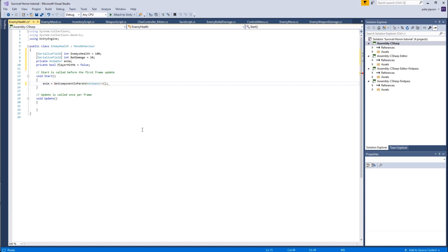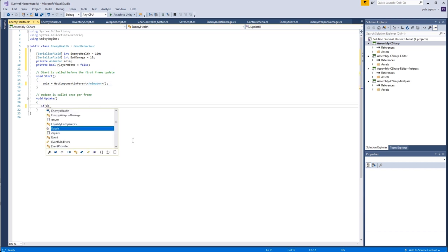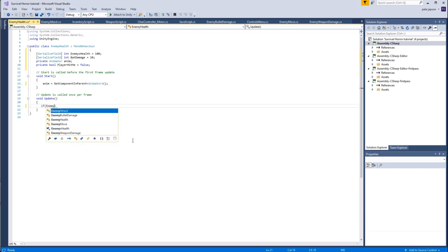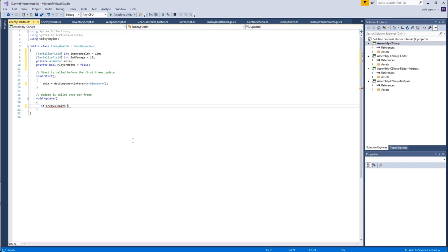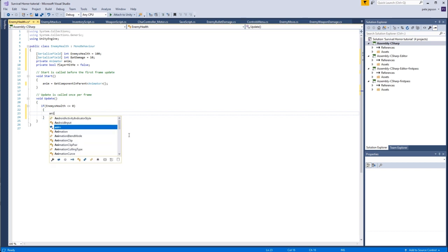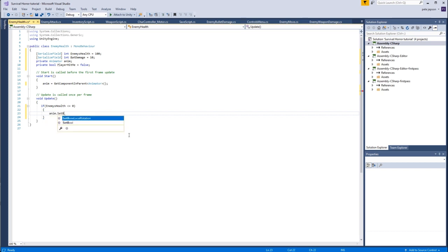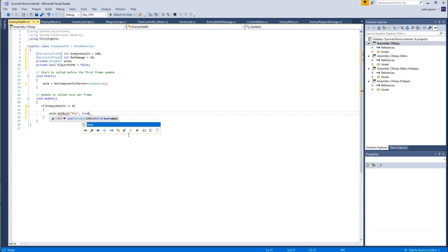So that we can now talk to that. Great. So in the update we're going to say if enemies health is less than or equal to zero, if that's the case then we're going to say anim dot set bool and the bool that we want to set is of course die and we want to set that to true. And bear in mind that will only play that animation as soon as we actually hurt the enemy. You won't just die for no reason.